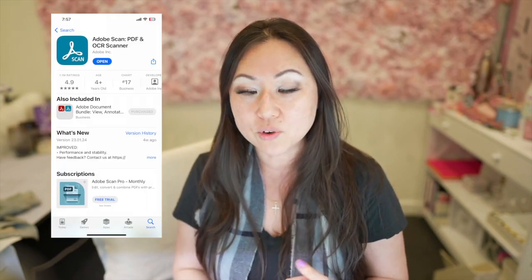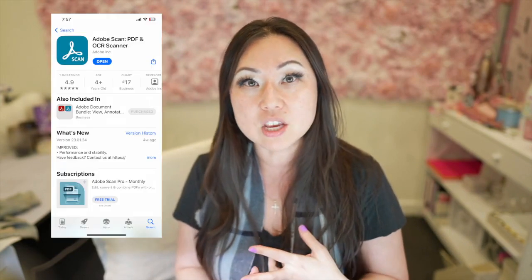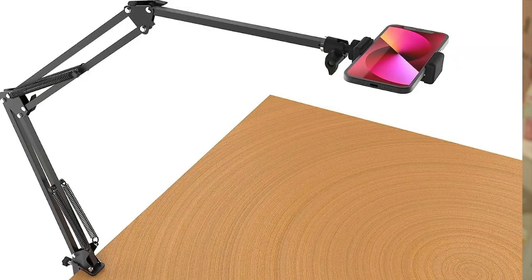So first thing you're going to need is Adobe Scan. It is free. Download it to your phone. The second thing you're going to need is an overhead desk clamp. I think they are pretty affordable like $12 or $15. Trust me I have tried to hold up the phone and turn pages at the same time. It's awful and plus your phone is going to move on you. It's just so much easier just to do it with your phone in a clamp.